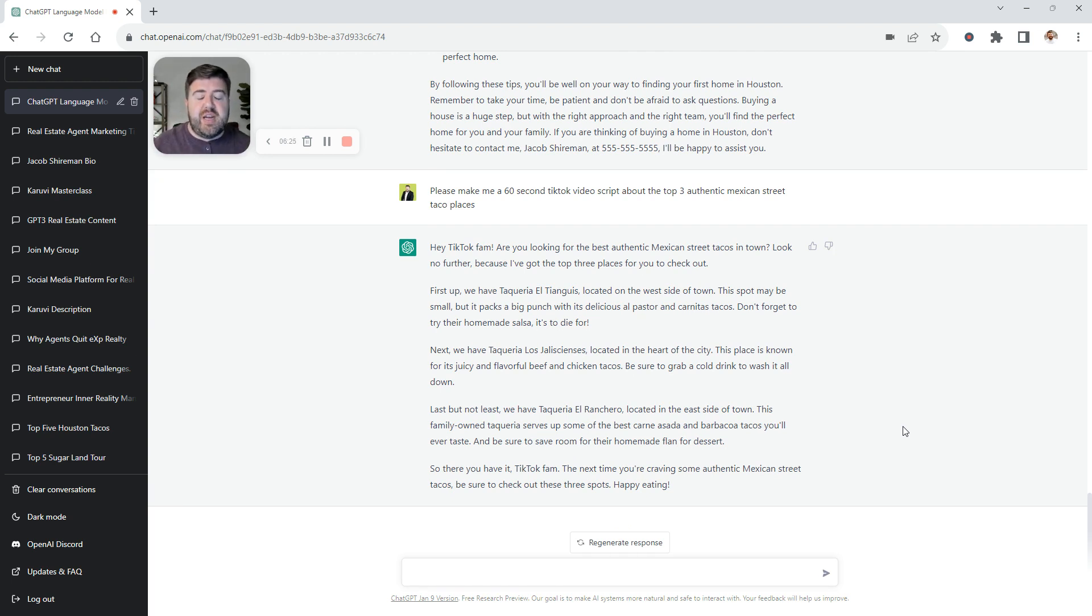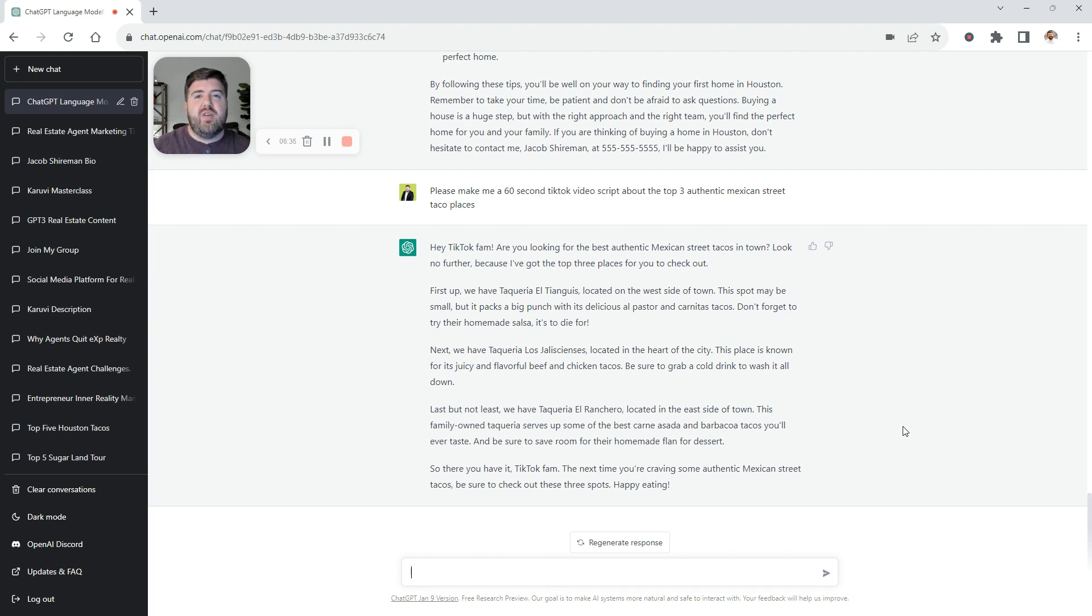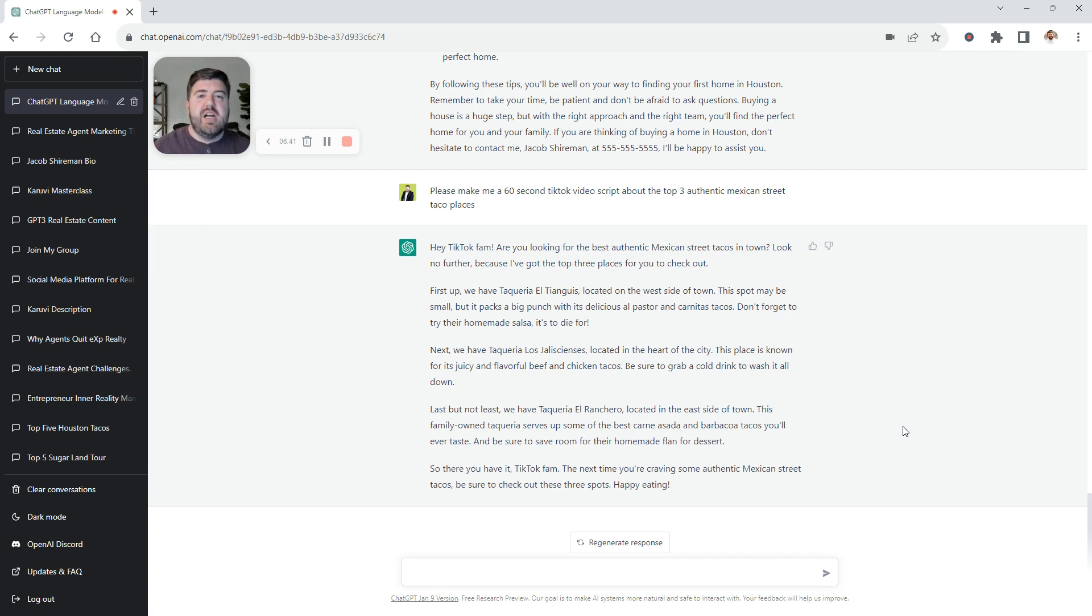I encourage you to go get a free account, especially while it's free. Because I know they're going to start charging soon, I would imagine. And start playing with it. And remember, give it more detail, the better. But this can be for any industry, anything. If you need to write a letter to somebody, you know how to do it, feed it the information, it will do it.